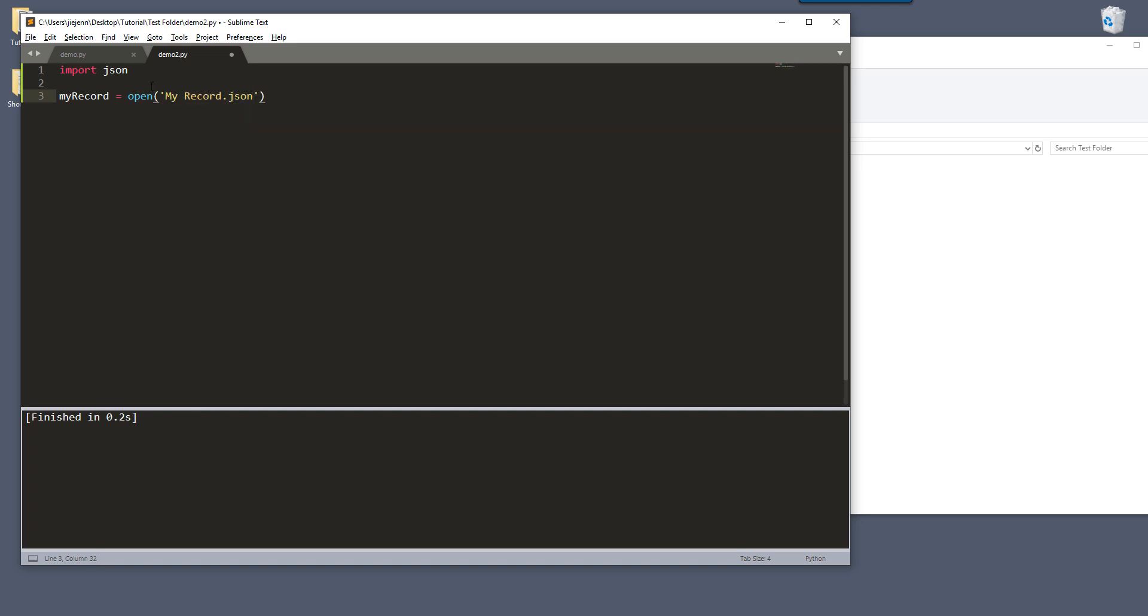And once you open the file, we can use the JSON.load to load the record into a dictionary.